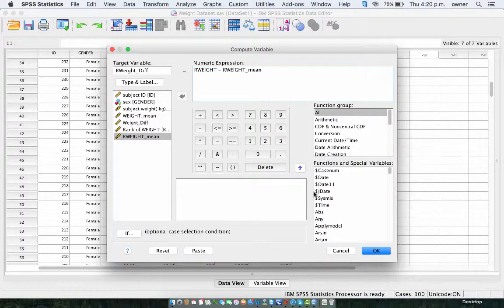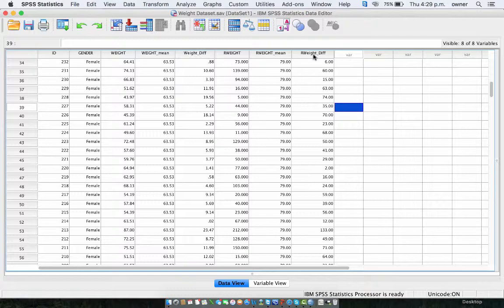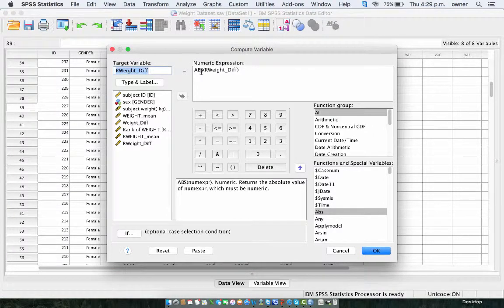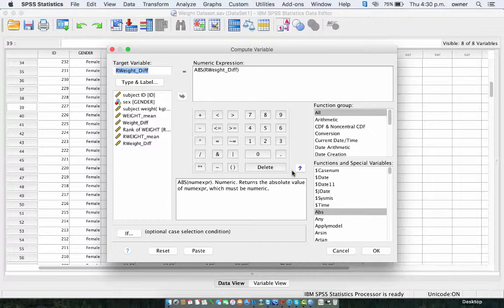Then we click OK. Now that we've got the rank weight difference — the difference between the rank weight and the rank weight mean — we can get the absolute value for the rank weight difference and then conduct a one-way ANOVA on that, which is going to produce the non-parametric Levene's test. To do that, just go to Transform and Compute Variable, get the absolute value of the rank weight difference, and then click OK. It asks you if you want to change the variable — click OK — and that's it.